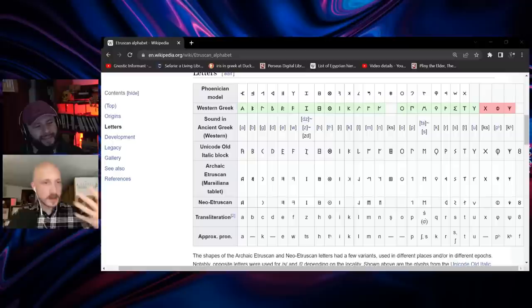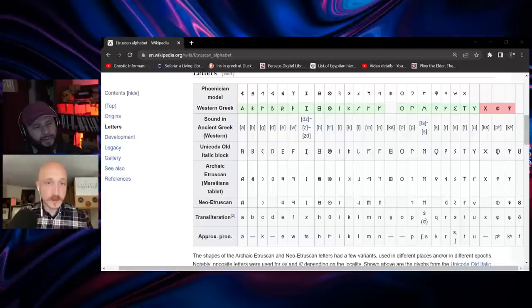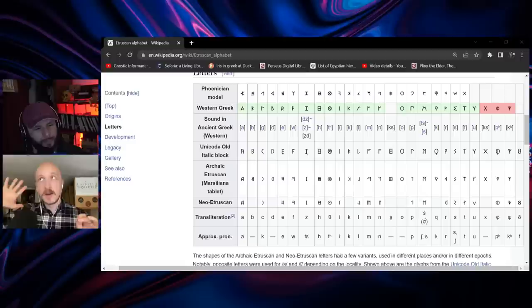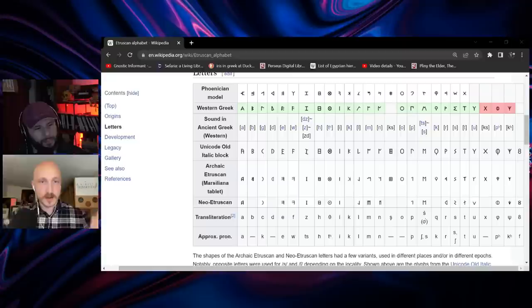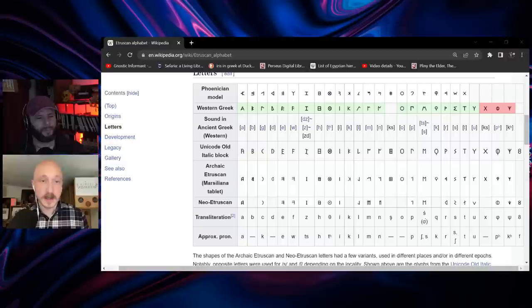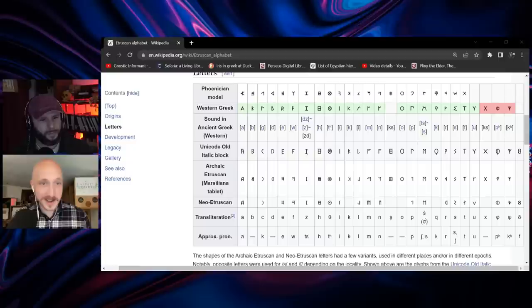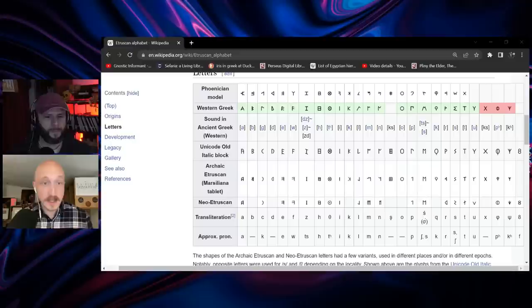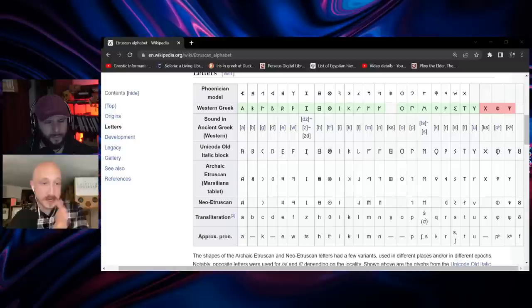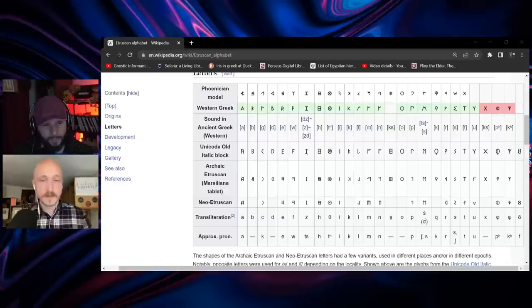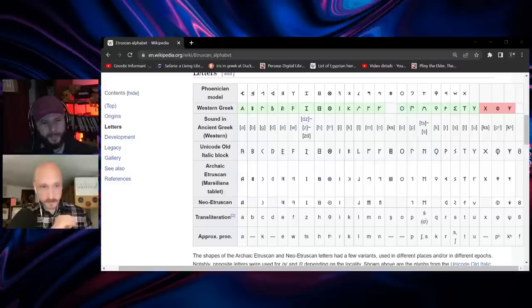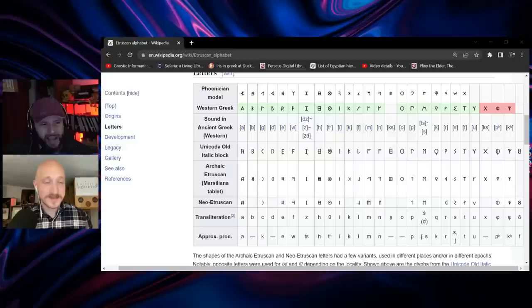The alphabet was borrowed by the Greeks — there's a western Greek variety and an eastern Greek variety. The eastern Greek variety ultimately leads to the Ionic alphabet, still used today in modern Greek and standard ancient Greek. The western Greek alphabet was used by western Greek dialect speakers, and those people — the colonists in southern Italy, called 'Magna Graecia' — interacted with the Etruscans, who adopted the western Greek alphabet to write their own language.